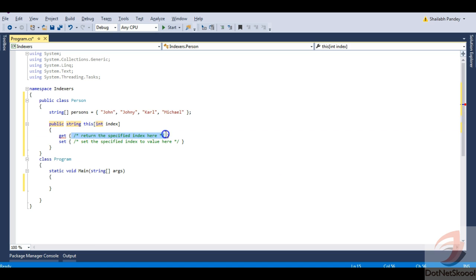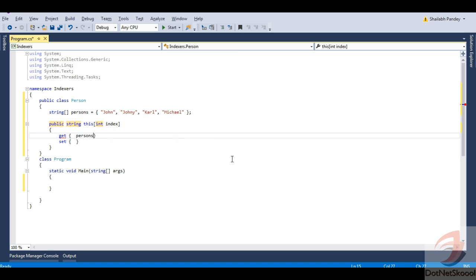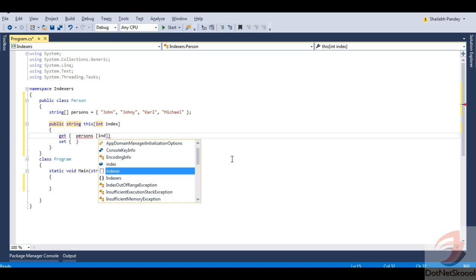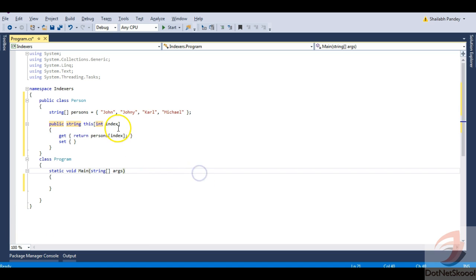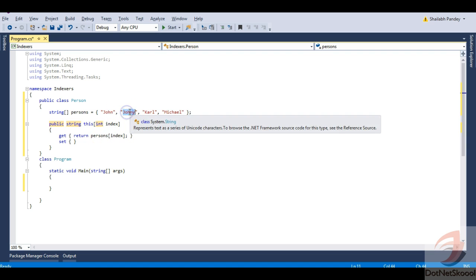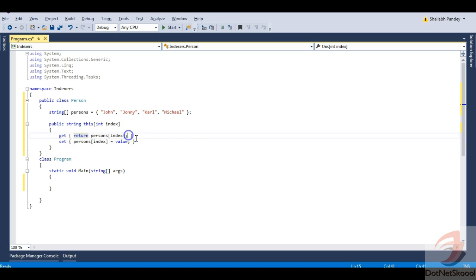Let me change the return type of my indexer and write something in my get and set. My get will get the elements from the persons array — I will specify a square bracket so whenever I give it an index it will return the specified element. For set, I will say persons at this index equals value. So our indexer is ready.